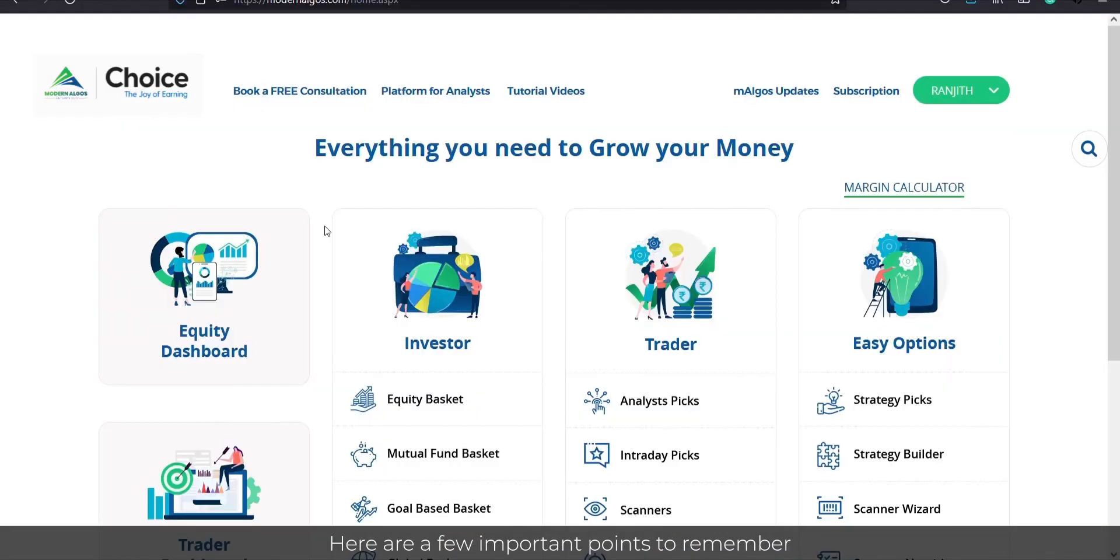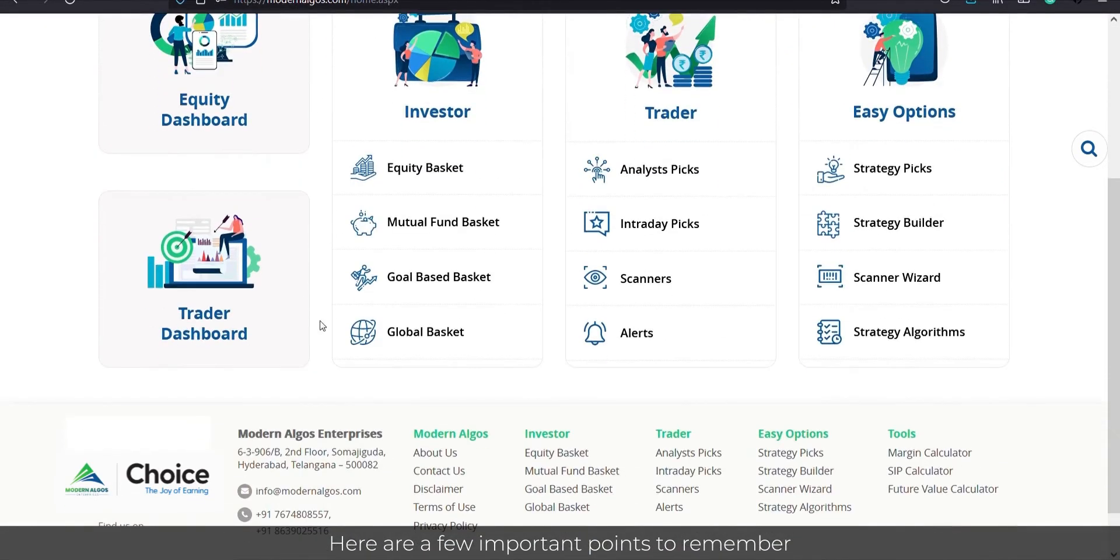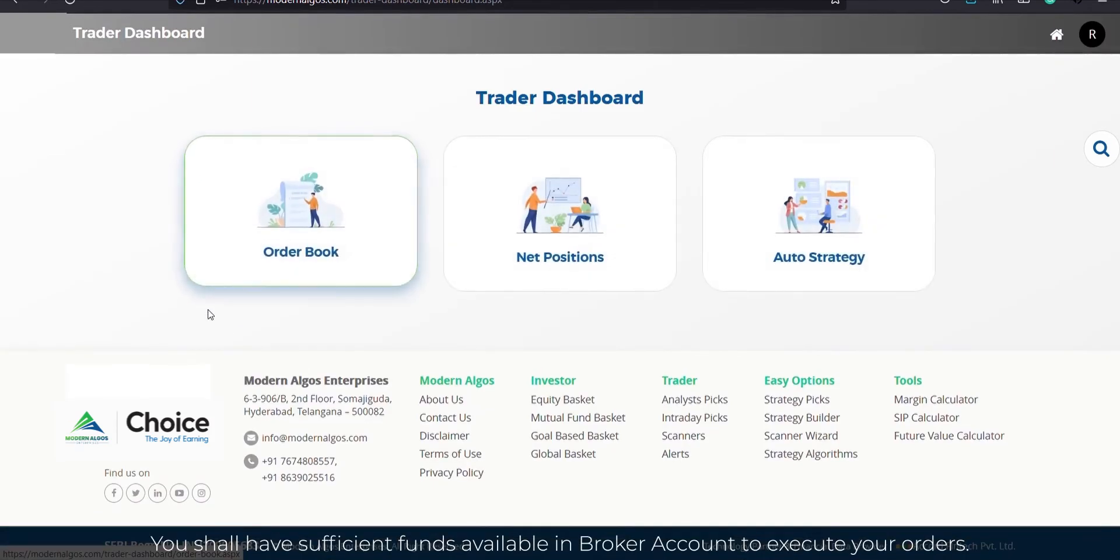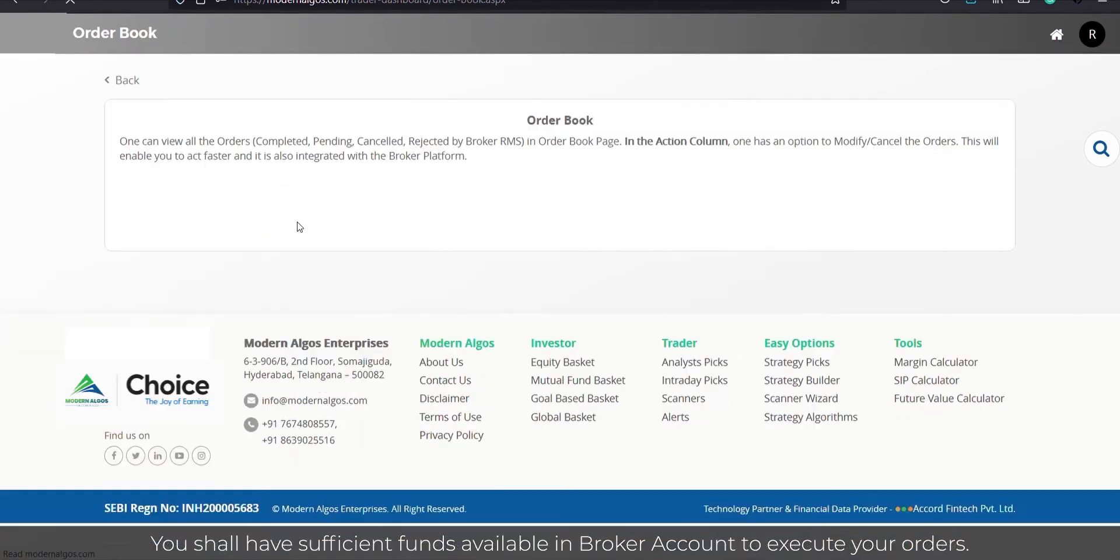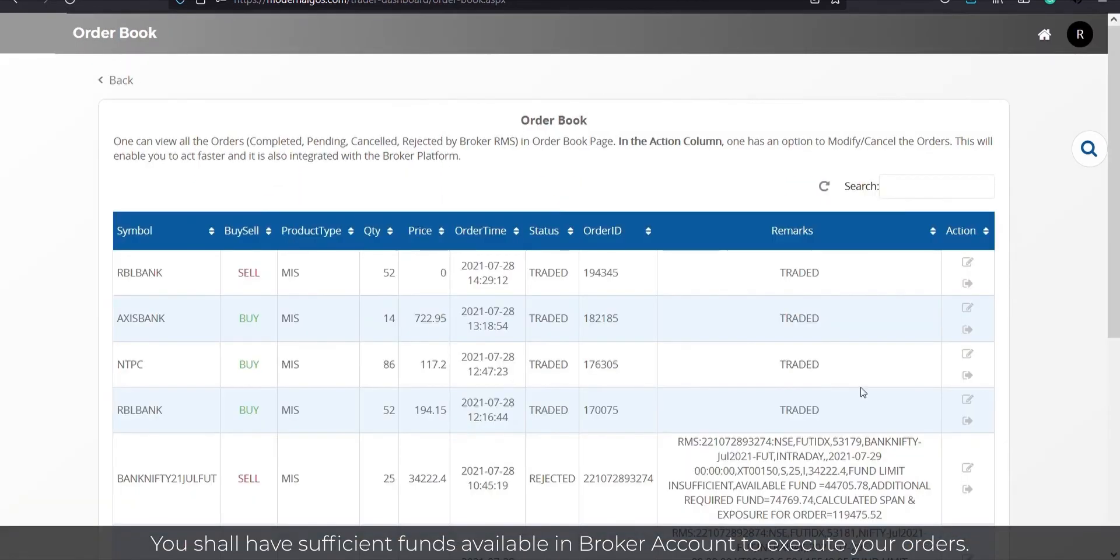Here are a few important points to remember. You shall have sufficient funds available in broker accounts to execute your orders.